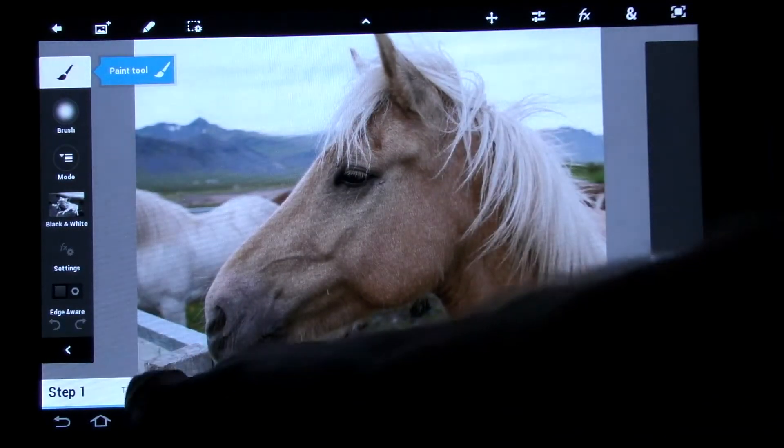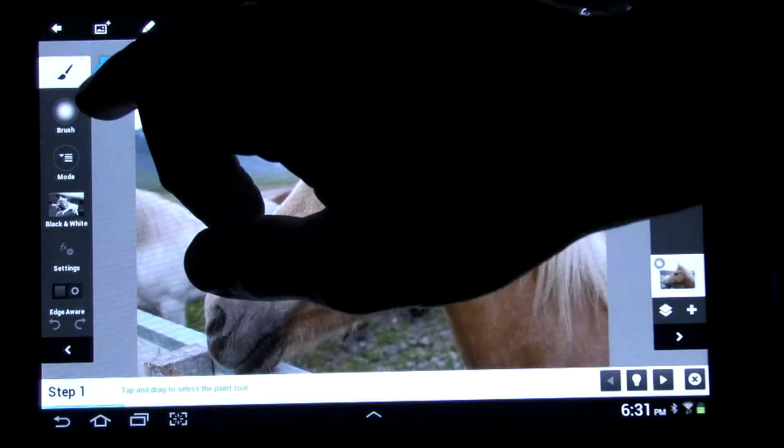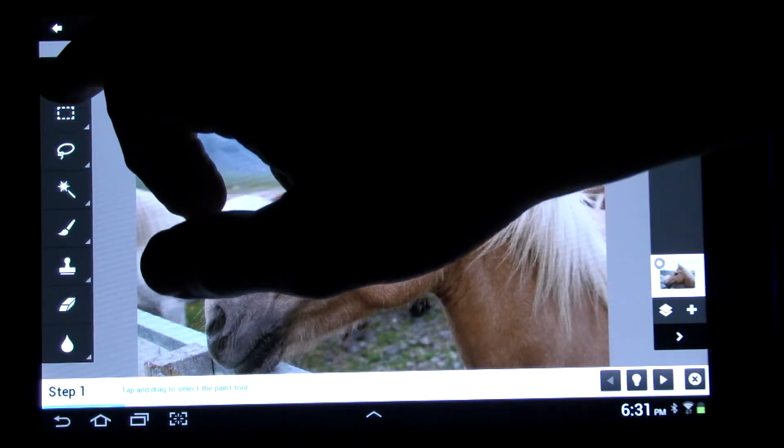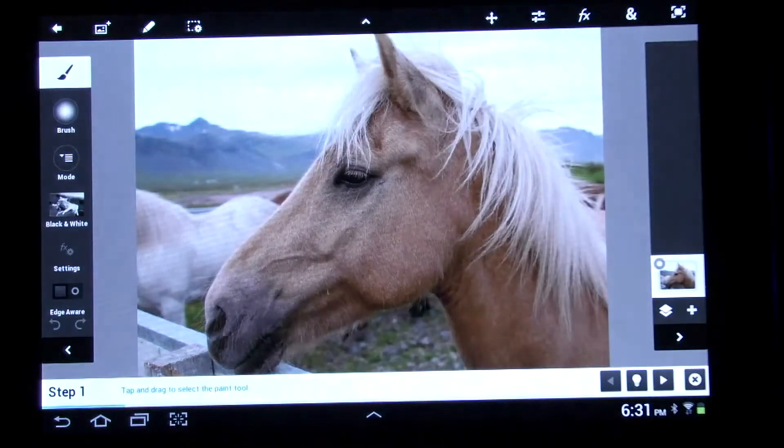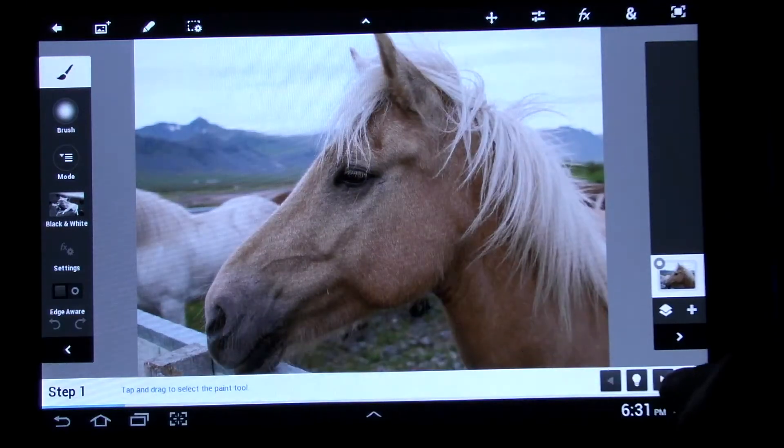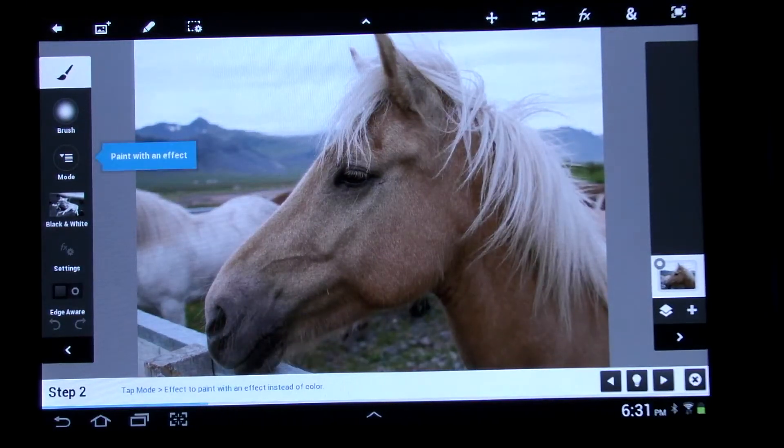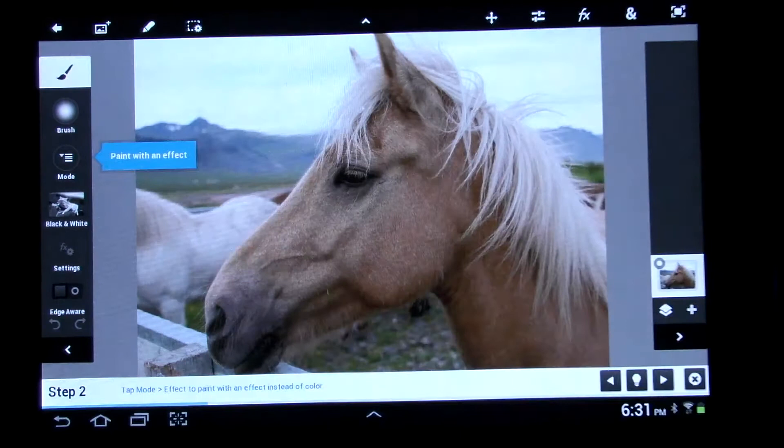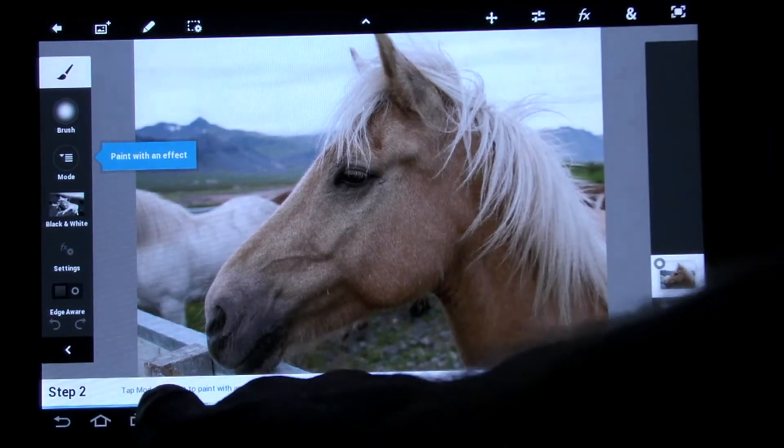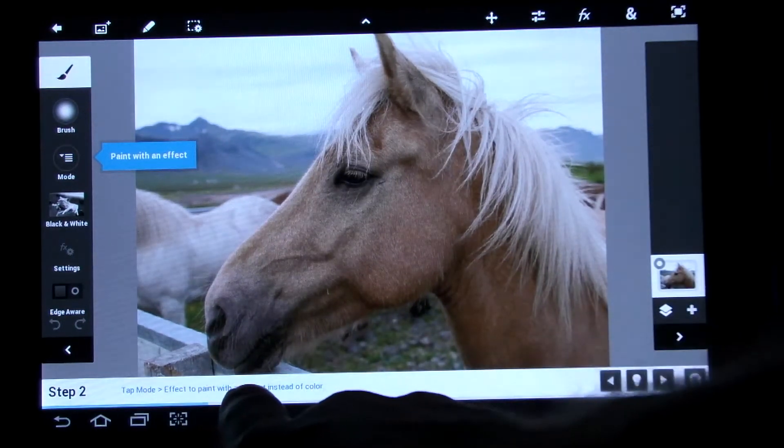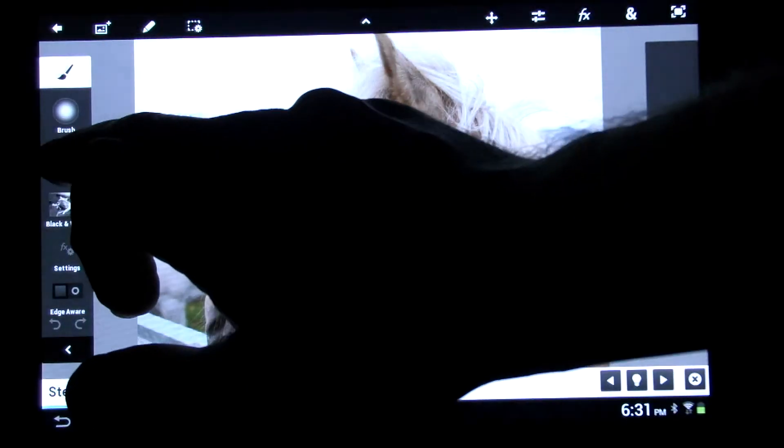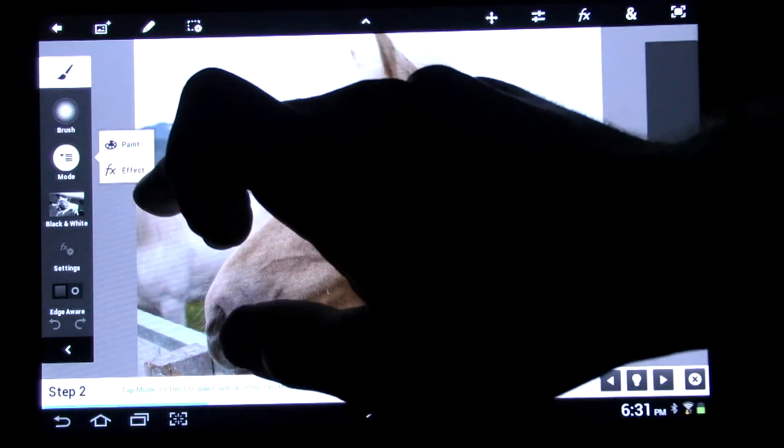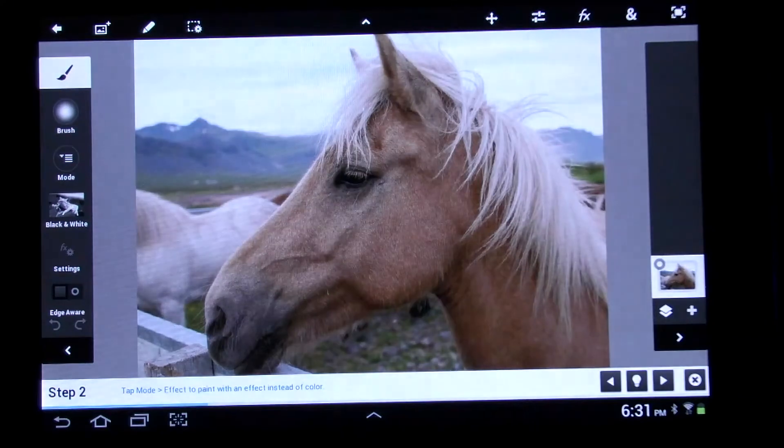And then it will say tap and drag to select the paint tool. So I'll tap, go down to paint tool. Then, okay, what next? You push this little button right here, and then it will say paint with an effect. So down here it says tap mode, effect to paint with an effect instead of a color. So you tap mode and then you select effect.